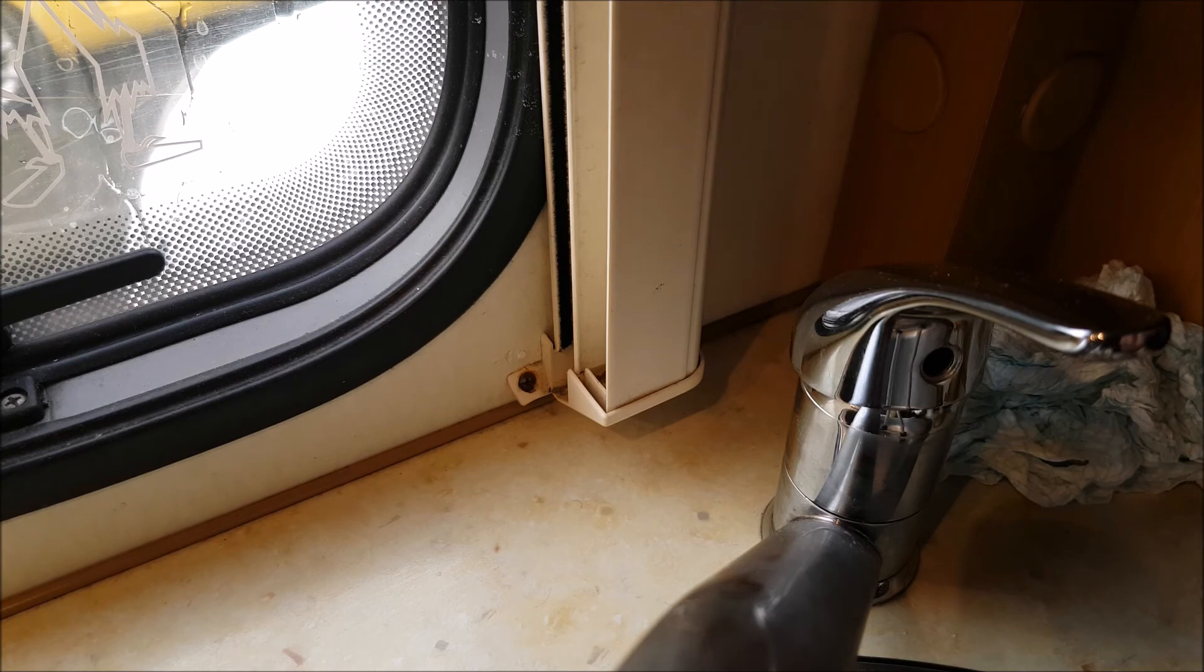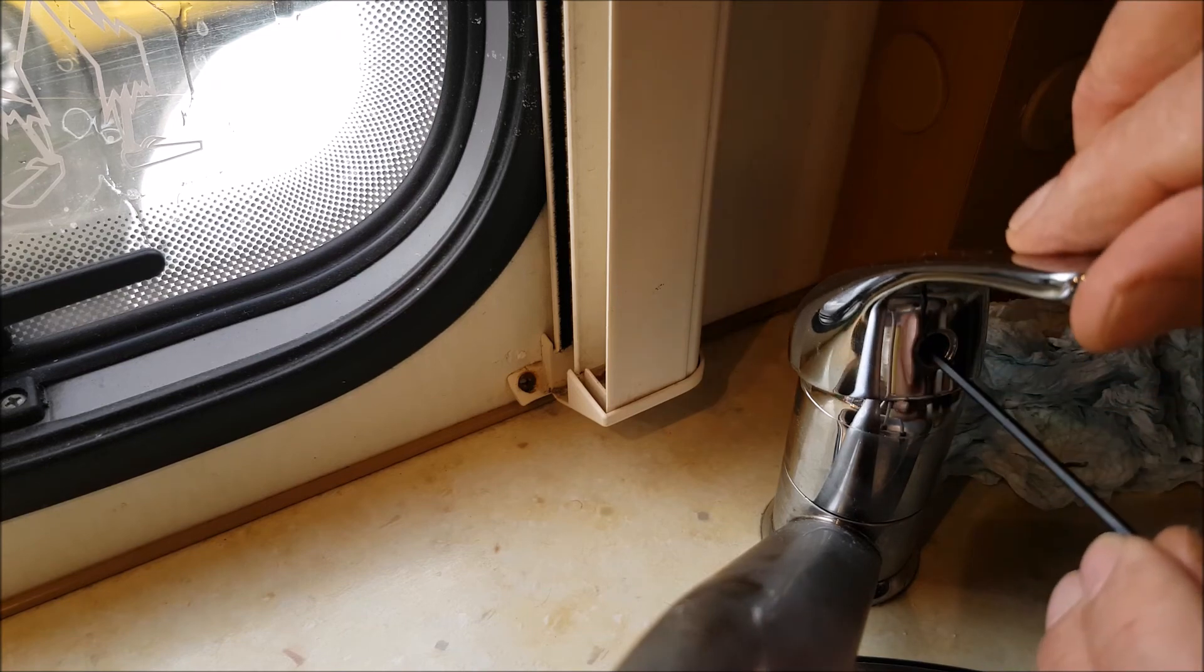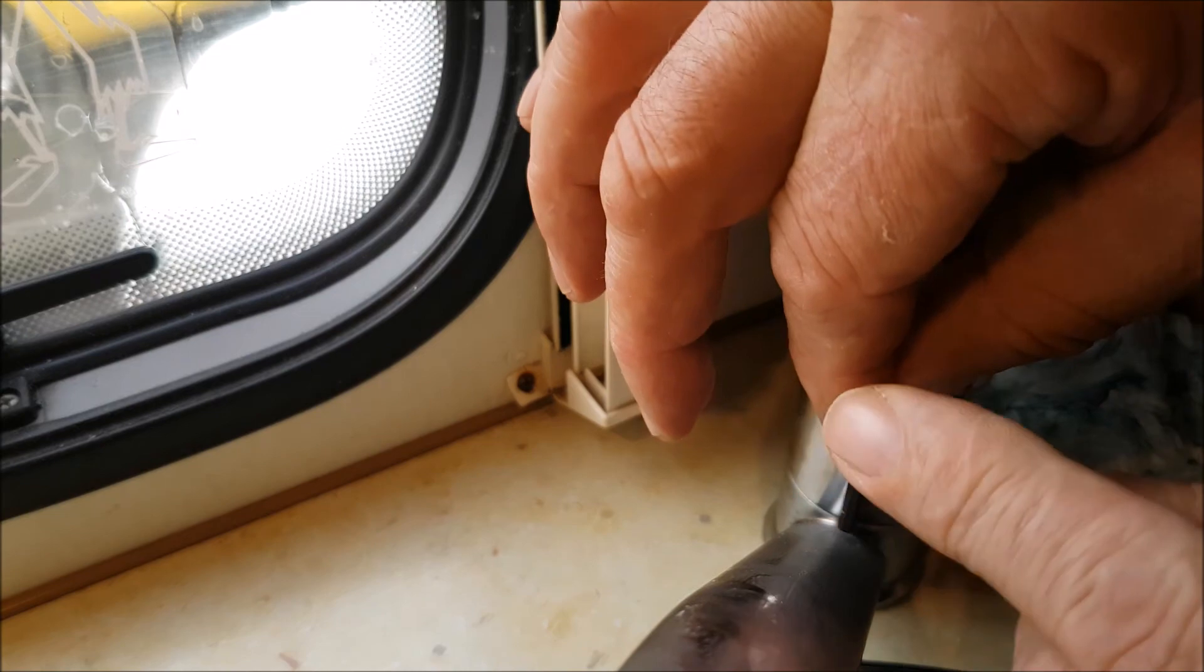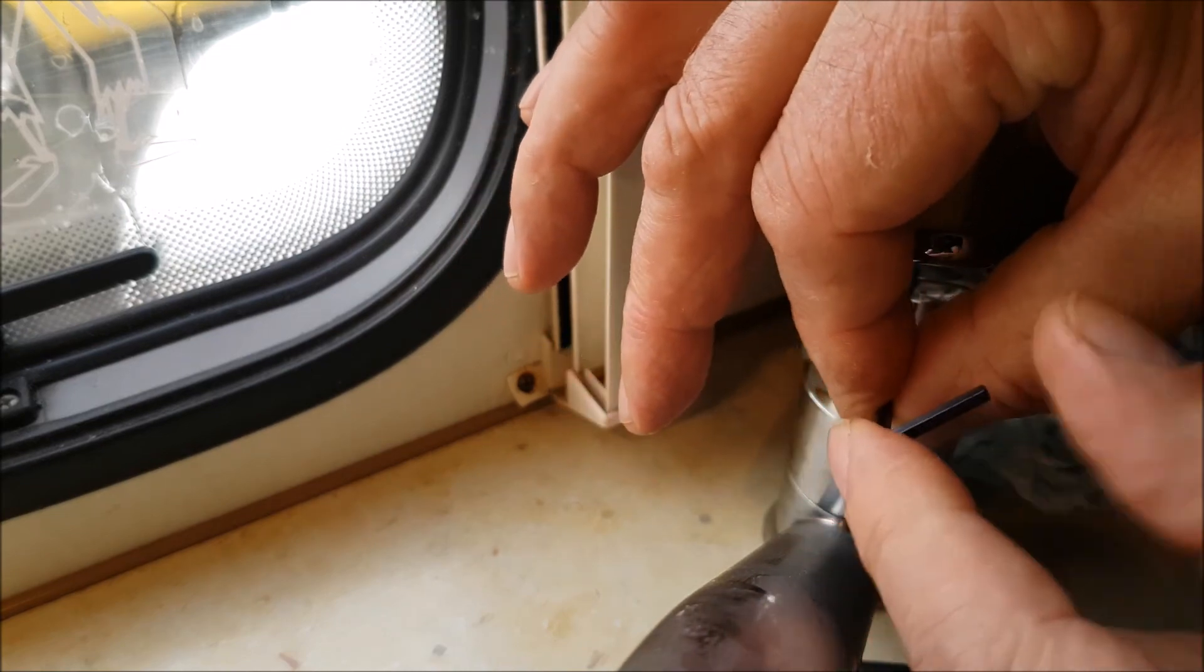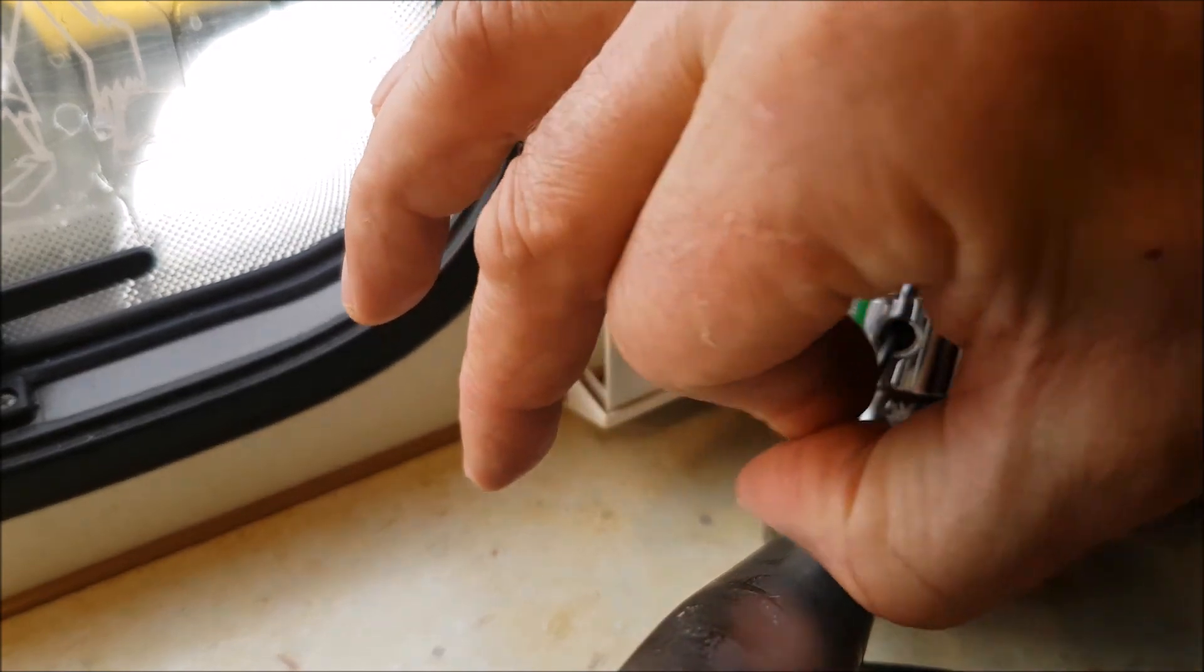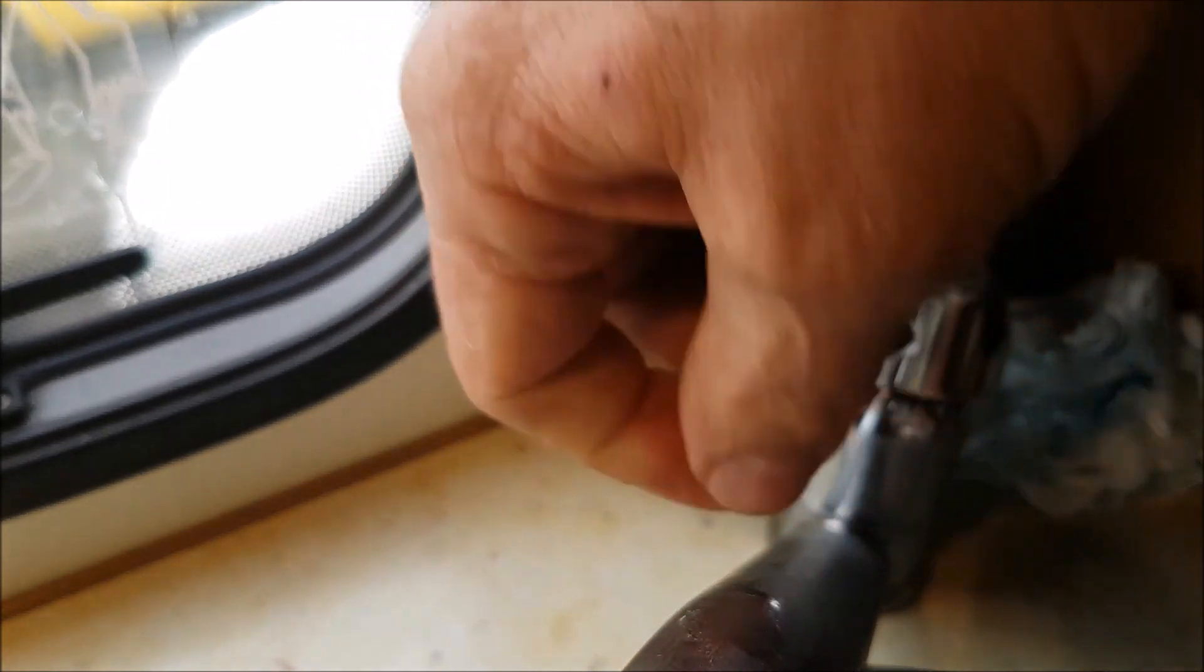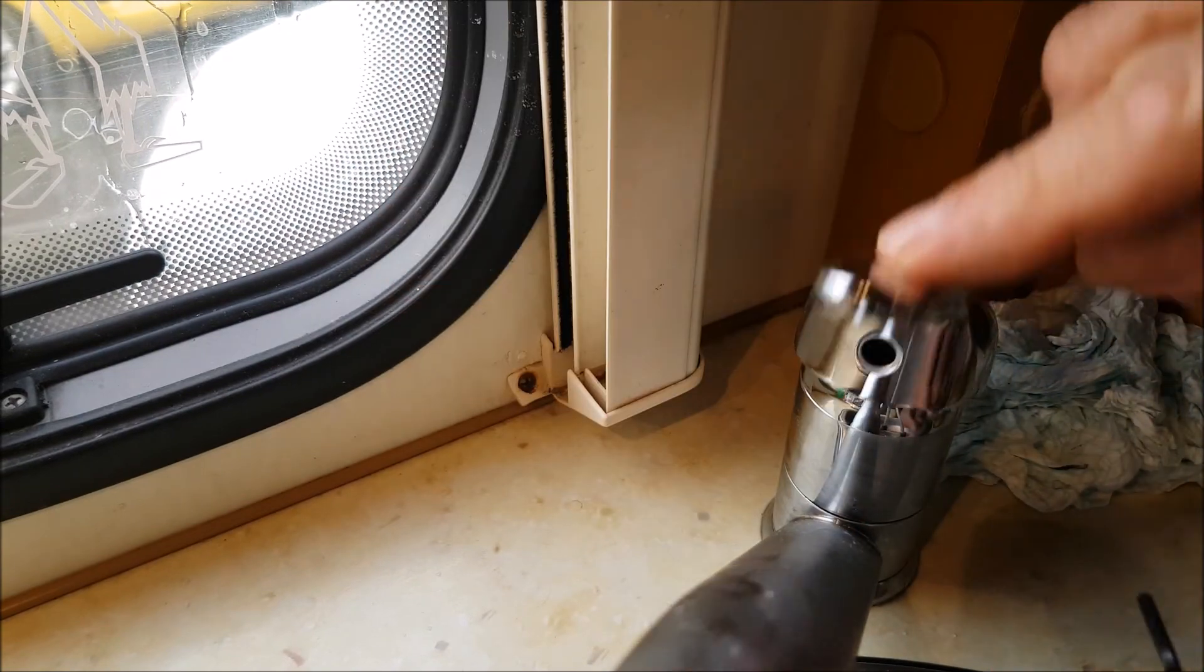Then the grub screw. Just be careful. It fits inside. Just again, just finger tight. The grub screw just bites, not too much. That's it.